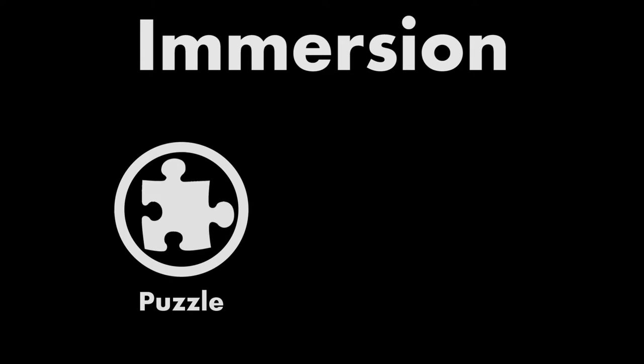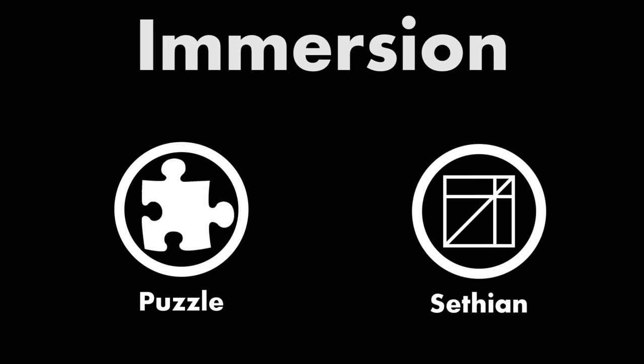There is a form of immersion that is created by the presentation of a puzzle. To explore this different type of immersion, we will examine the game Sethian, a somewhat obscure indie title that represents this form of immersion superbly. However, before we start talking about Sethian, we have to understand what the more conventional form of immersion looks like.